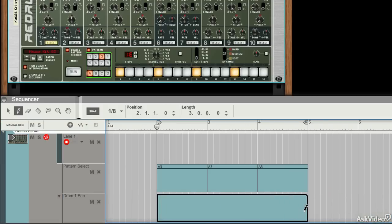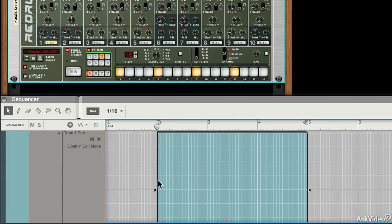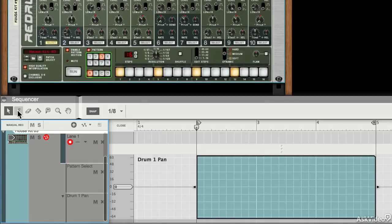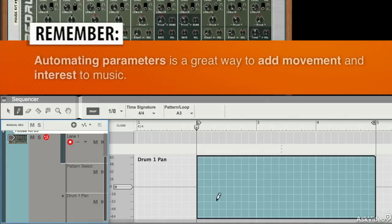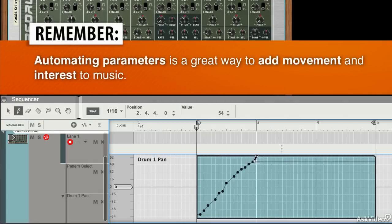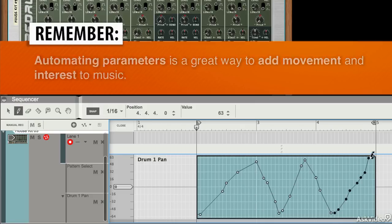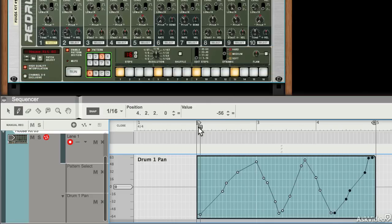I can draw some data in there. Go into edit mode, open in edit mode, and I can use the pen tool to draw in some panning like this. If I play back, you should hear it.